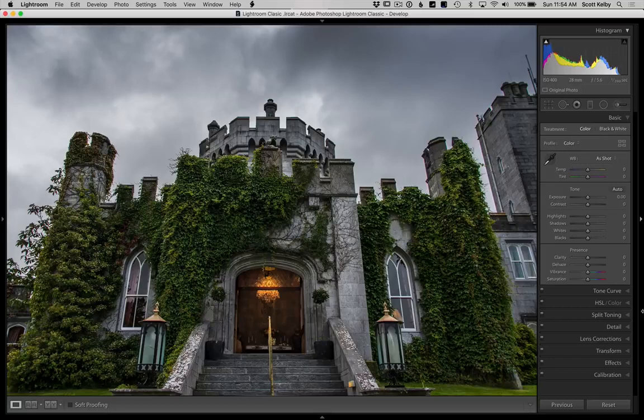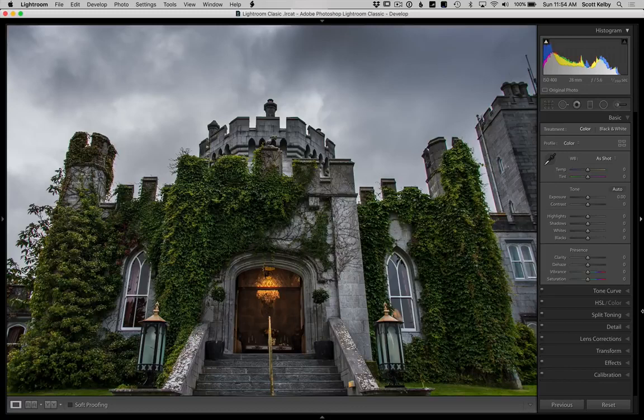Hey folks, Scott Kelby here from Kelby One, and today we're looking at removing chromatic aberrations in Lightroom Classic.